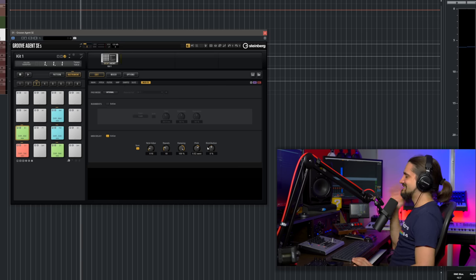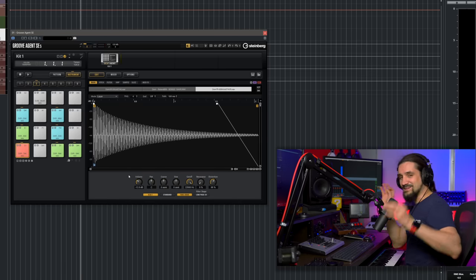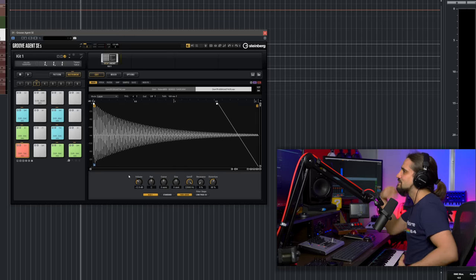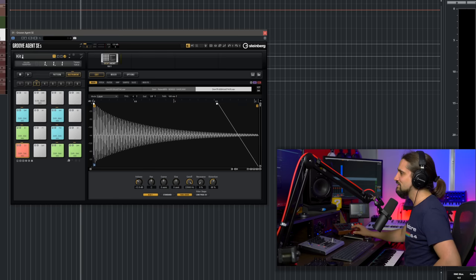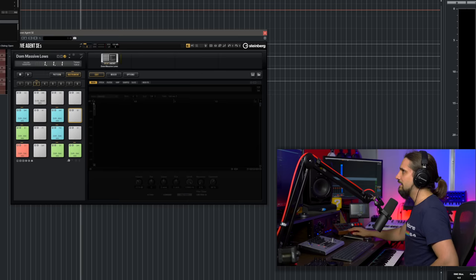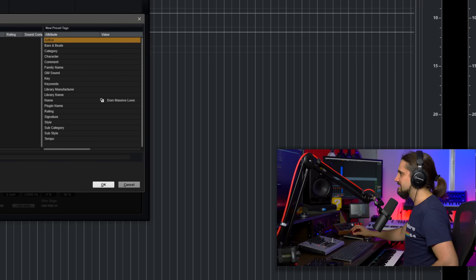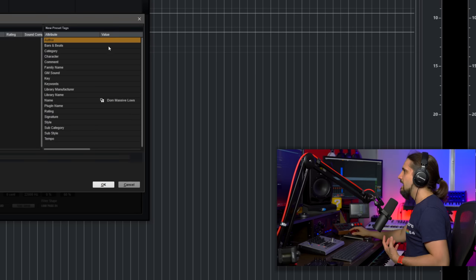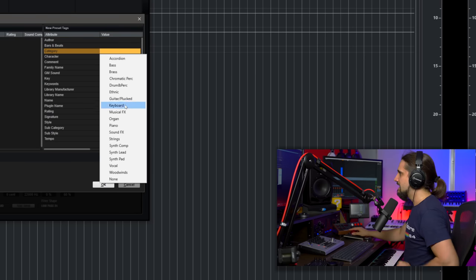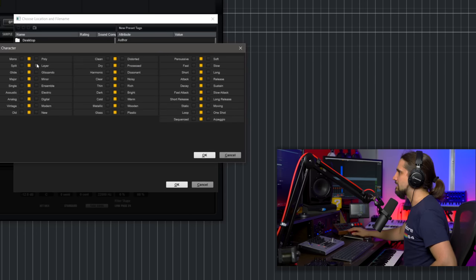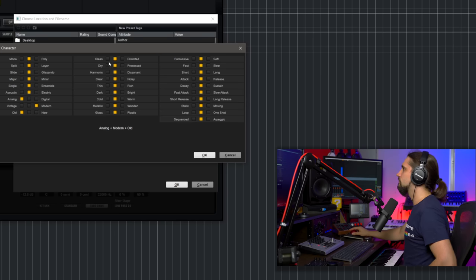When you're done creating your drum kit, there's one more step: exporting it so you can use it again and again. Go here, rename your kit, right-click and select Export Kit with Samples. Select a location, name the preset, and tag it — you can say it's drums, the character is analog, modern, old, and so on. It's always good to tag things so you can find sounds easily. Groove Agent will save the preset with the samples so you can share it with other producers who use Groove Agent.